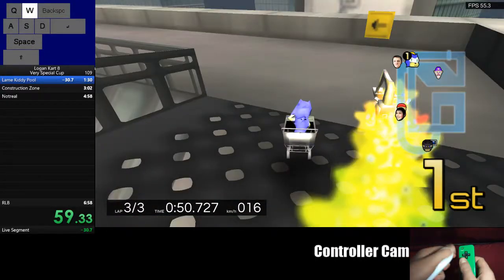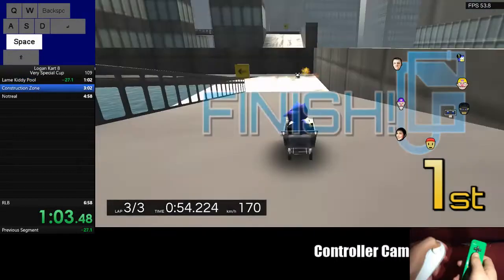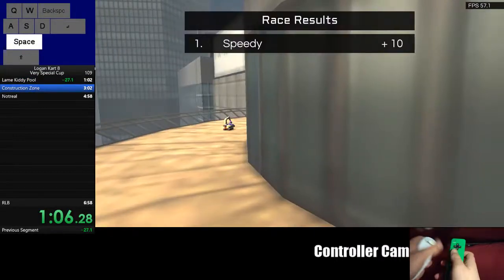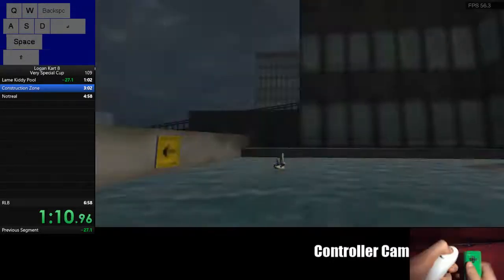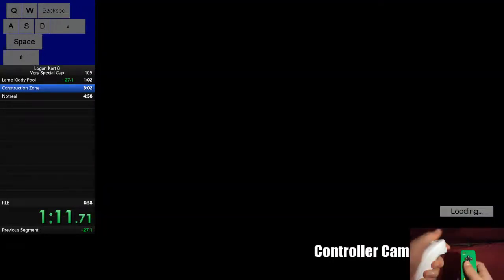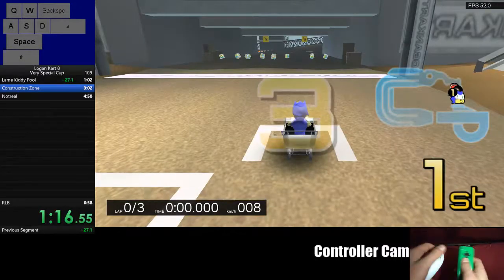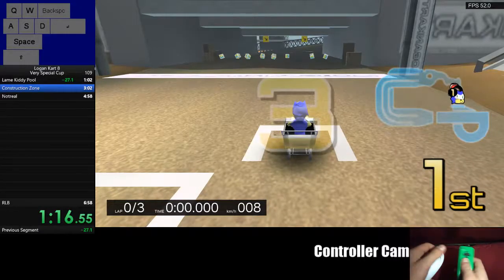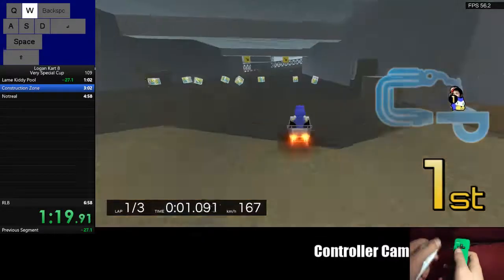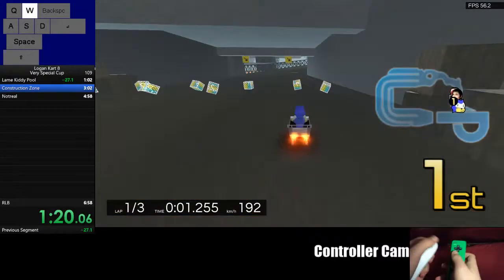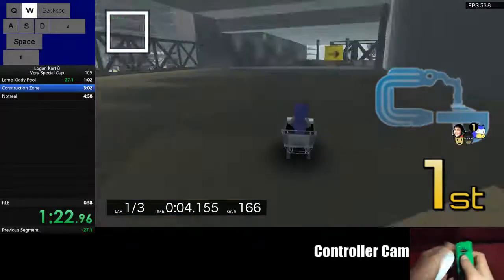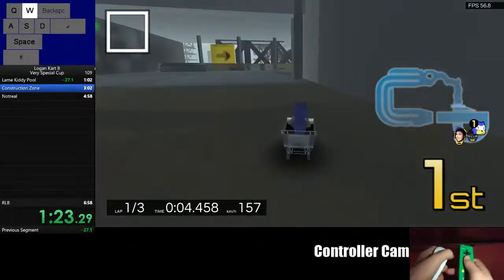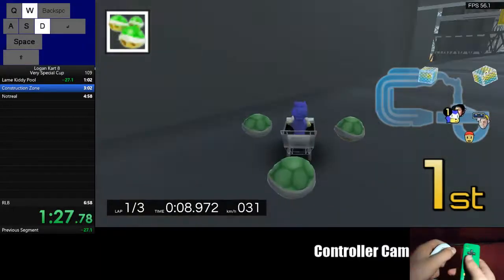Pretty good. 27 seconds ahead. Bad lap 3 though. Lost like a second on lap 3. Why isn't there a question box right in front of me? There should be... Oh nice, first item is triple green. And a red shell slips through.